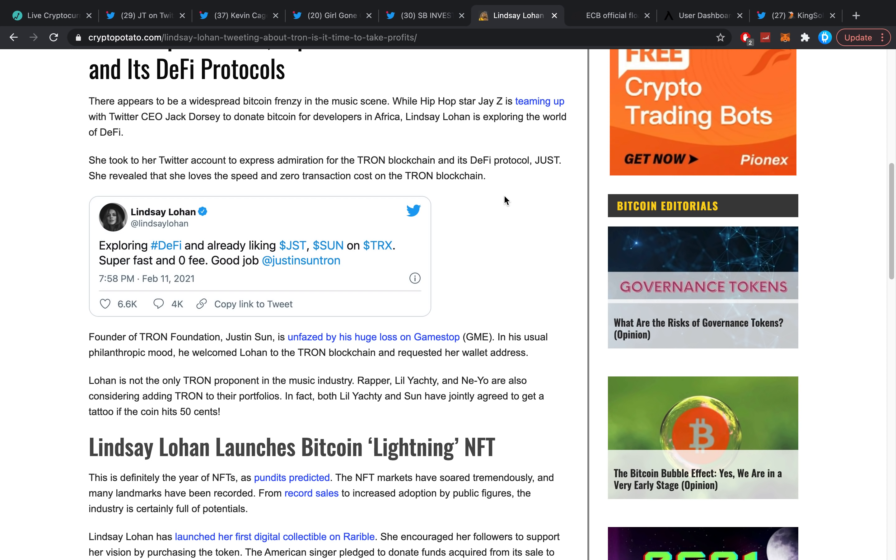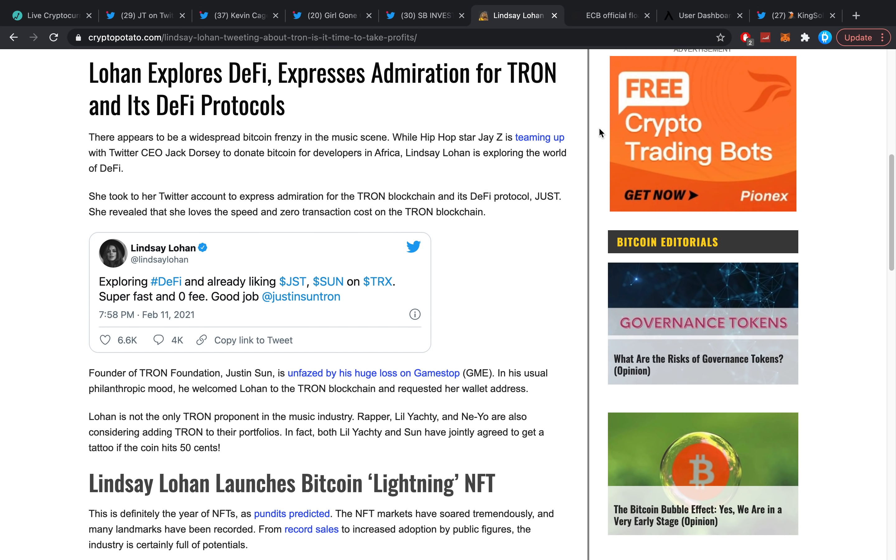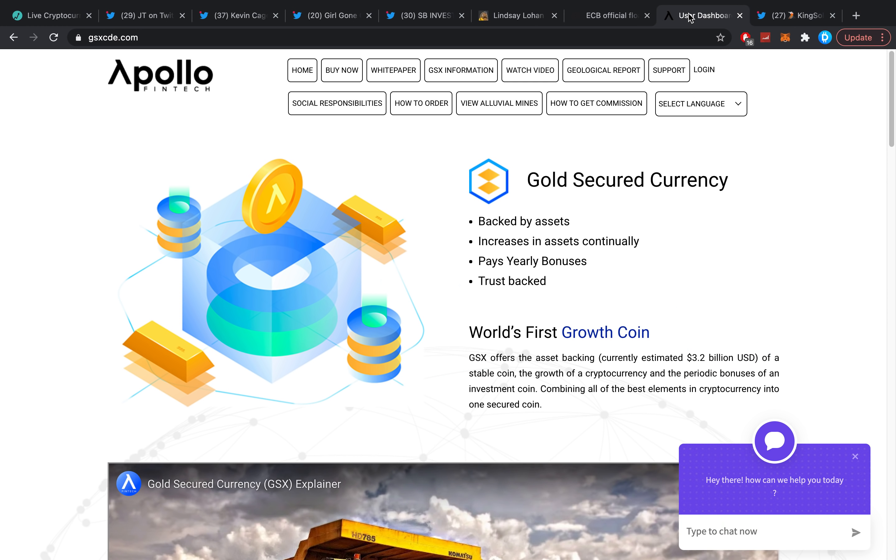Lindsay Lohan said 'Exploring DeFi and already liking Justin Sun on TRX, super fast and zero fee, good job.' That's just BS. It's not original traffic or anything like that. This is laughable in my opinion.